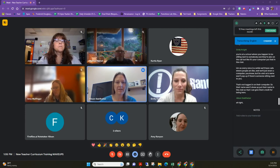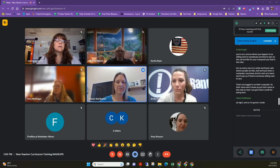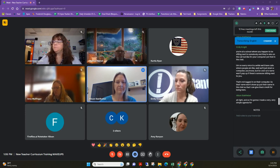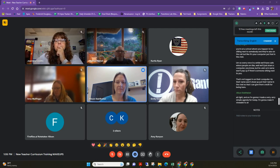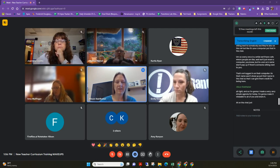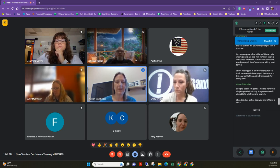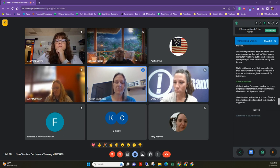I made a very simple agenda for today. I'm going to make it viewable to all of you and share it in the chat so that you have a structure to go back to for all the information we might share with you today.